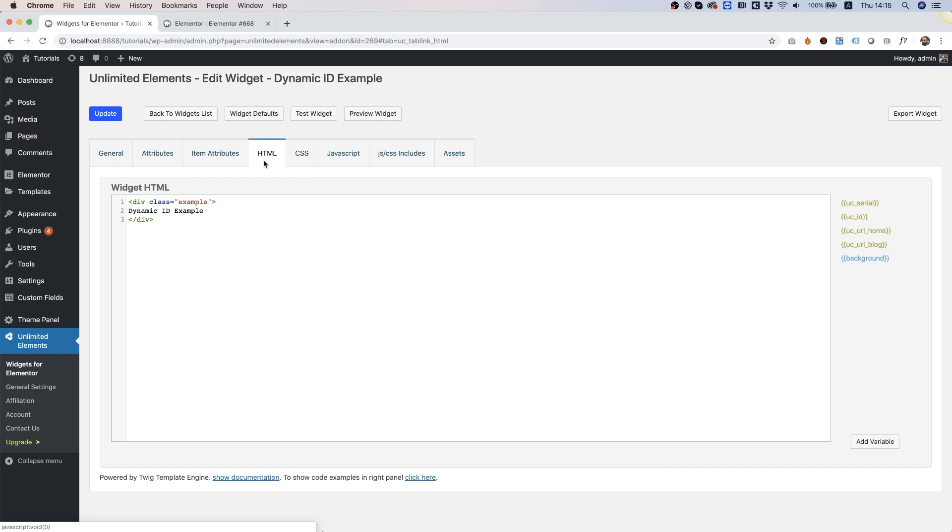I'm going to change or add an ID next to my class. And again, if I put here a static value, it will duplicate that static value throughout the other instances of the same widget. So what I want to do is replace the static value.